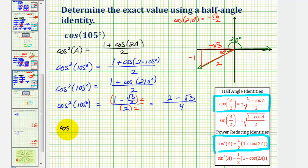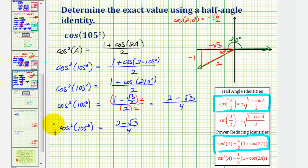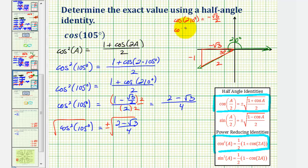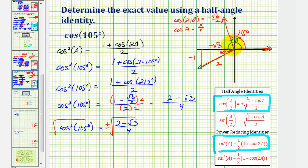So now we have cosine squared of 105 degrees equals two minus square root three divided by four. To get cosine 105 degrees, we take the square root of both sides of the equation. We have to include a plus or minus on the right side. We still need to determine whether cosine of 105 degrees is positive or negative. Since 105 degrees is in the second quadrant, x is negative, and therefore the cosine function value would be negative.